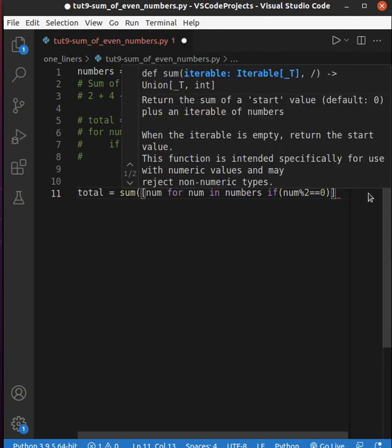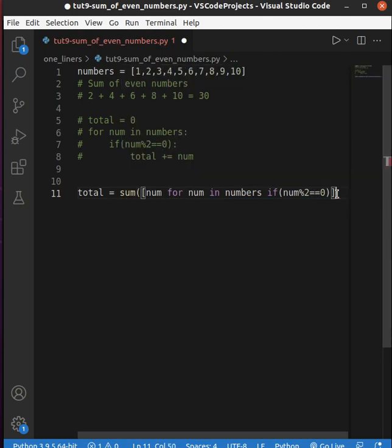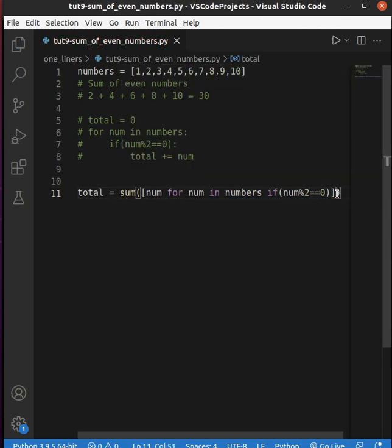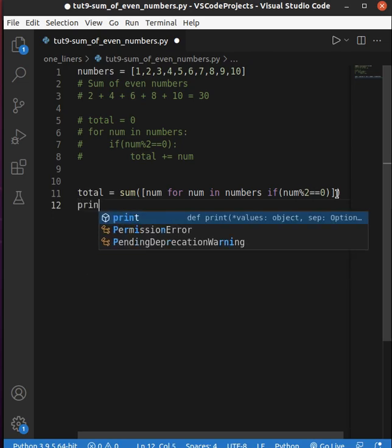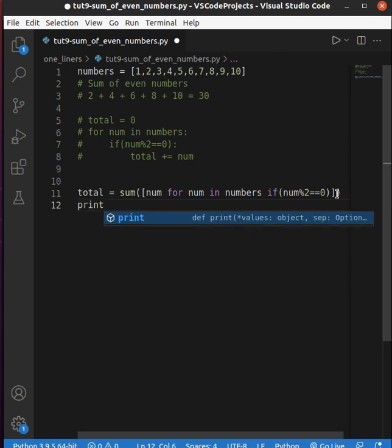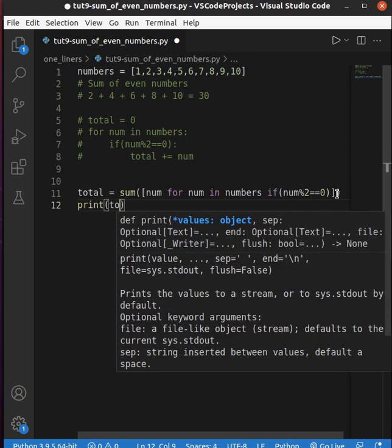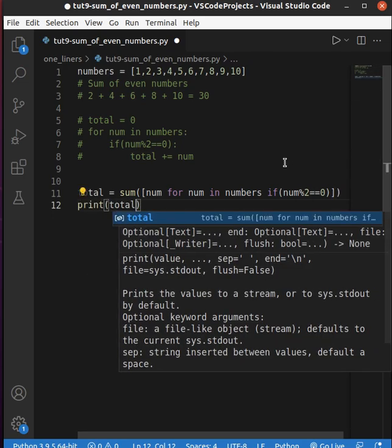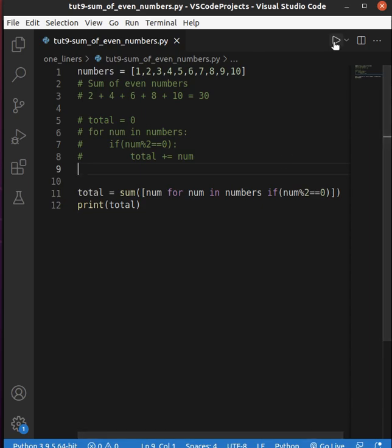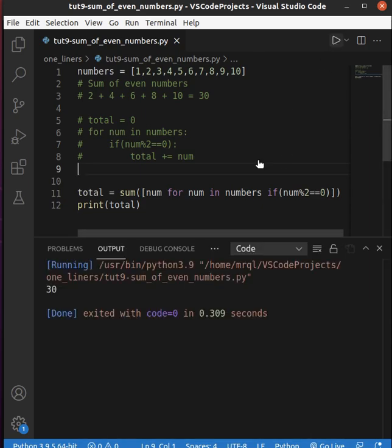So I'm going to use the sum built-in function. Now let's save and print total so we can view the result in the console. Let's run our code. Here you can see it prints 30.